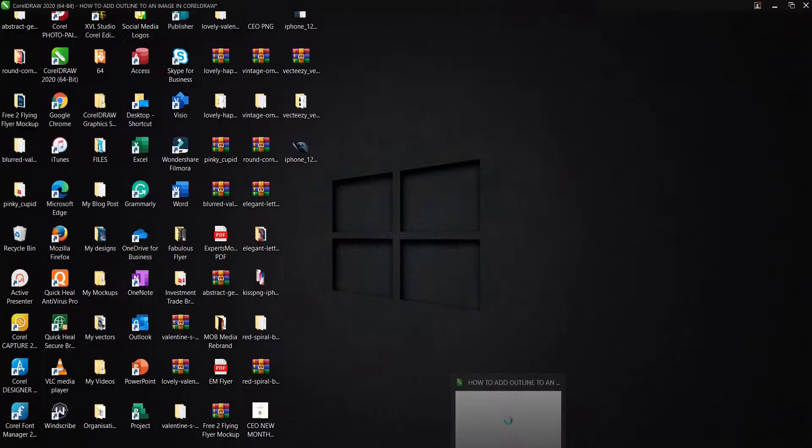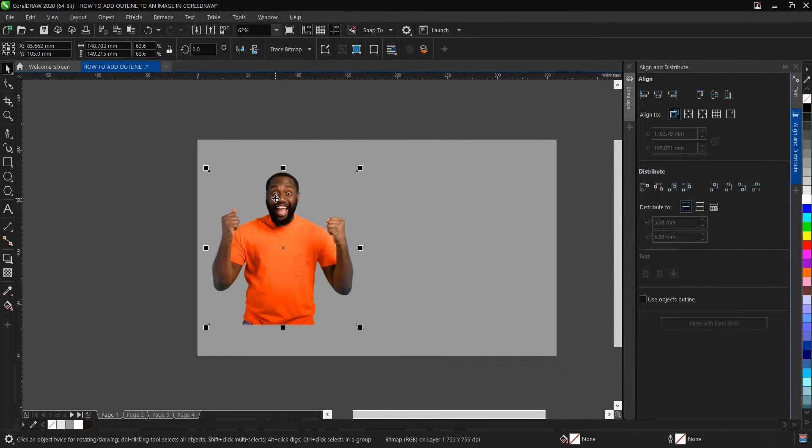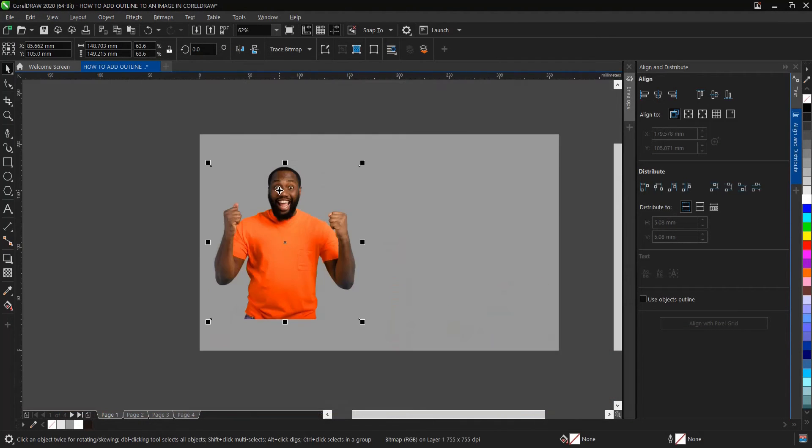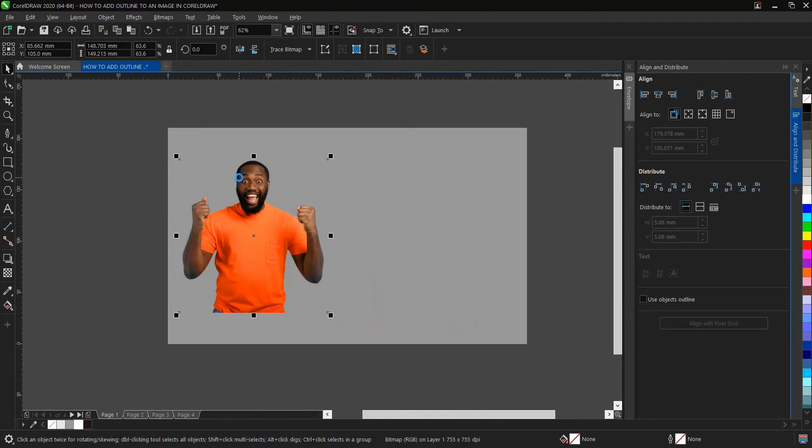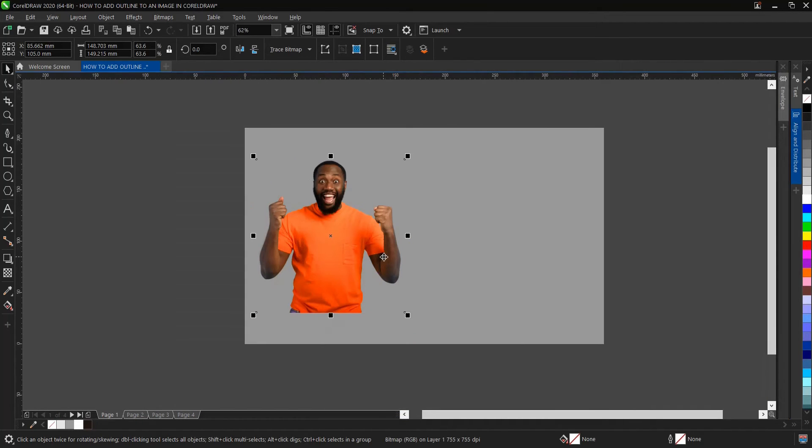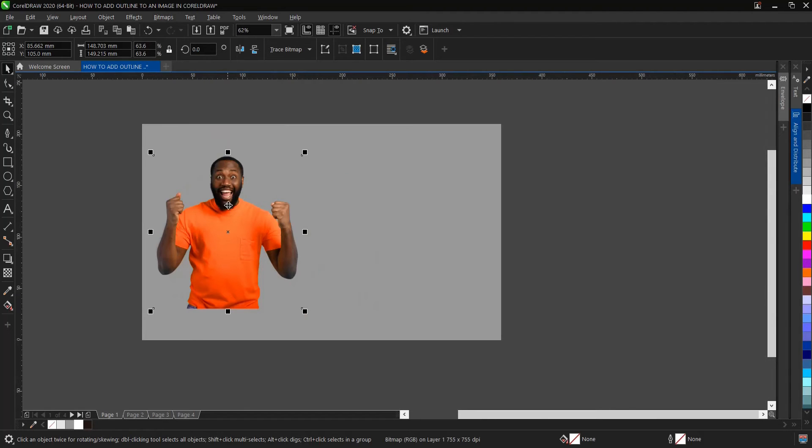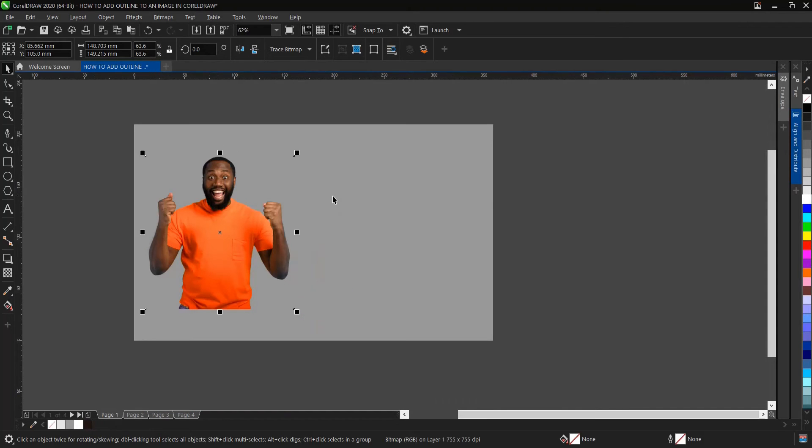We're making use of this stock image here. I think you might be conversant with it, it's very common and popular. So I will be adding an outline to this image. There are two ways to do it, so I'll be showing how to use both of them.